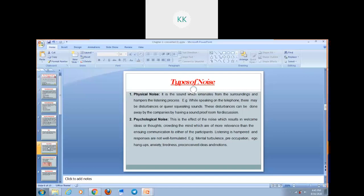Number two is psychological noise. This is the effect of noise which results in unwelcome ideas or thoughts crowding the mind which are more relevant than the ongoing communication to either of the participants. Simply, psychological noise means a mental disturbance where, while listening to someone, unwelcoming ideas and thoughts come into your mind, hampering your communication flow. For example, mental turbulence, preoccupations, ego hang-ups, anxiety, tiredness, and preconceived ideas and notions are examples of psychological noise that break our communication flow.